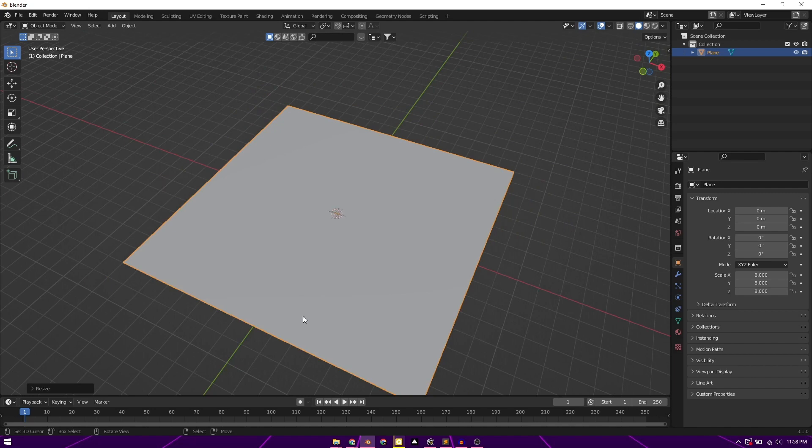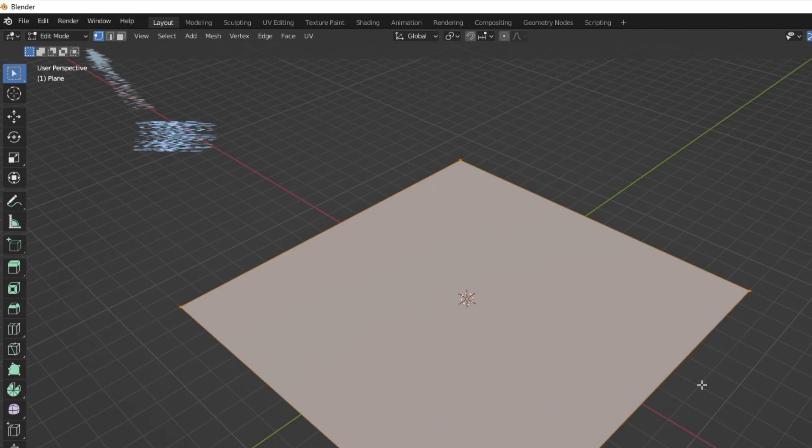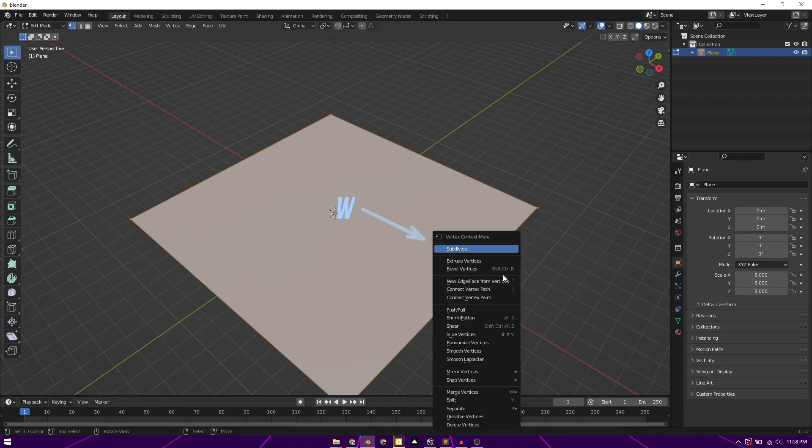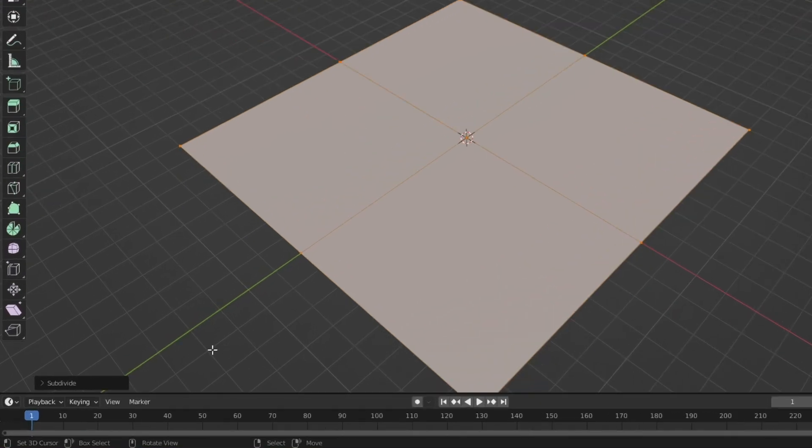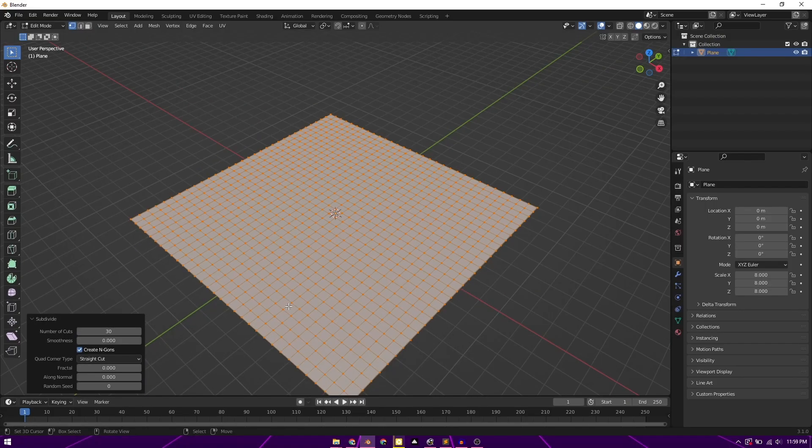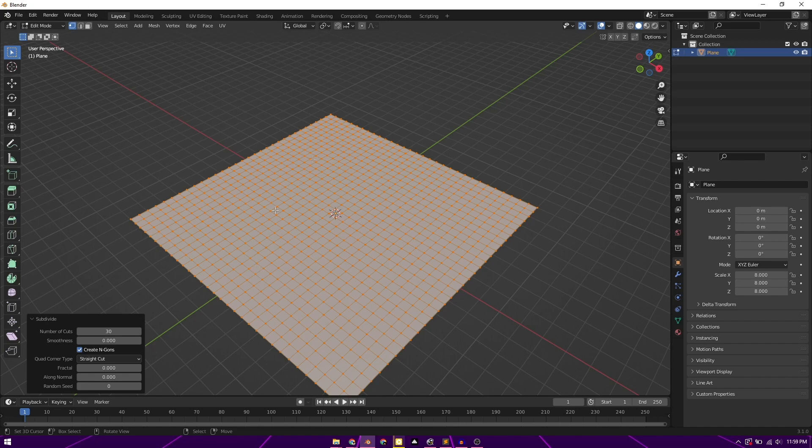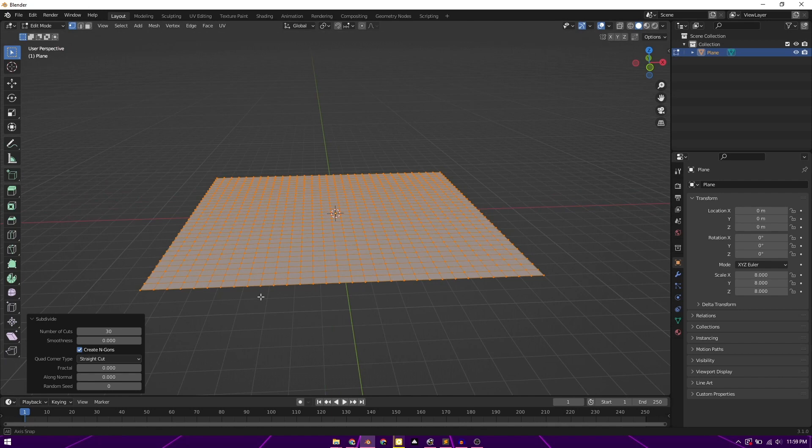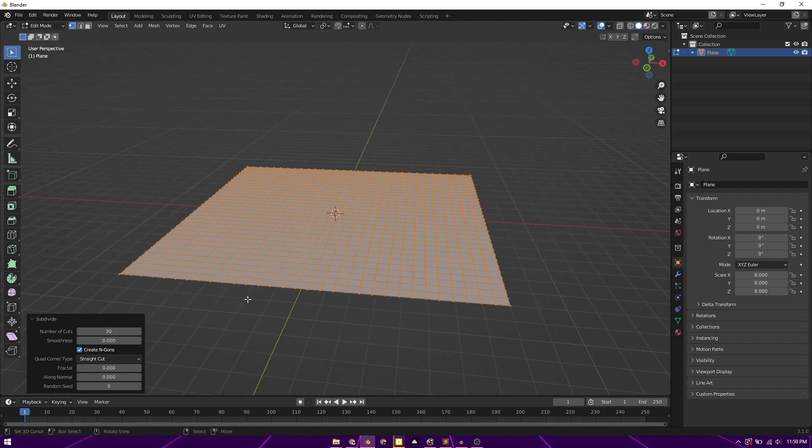So how we can do that is, we can go to the edit mode for this object. If you click on Tab, that's edit mode. And if you click W, that would give us the option to subdivide. So subdivide, here it is. And here's 30 cuts. 30 cuts, both horizontal and vertical. So moving on, let's add the mountains.